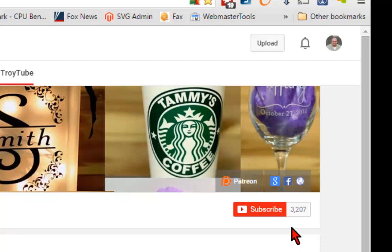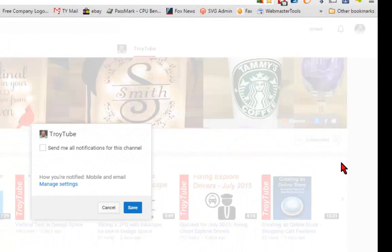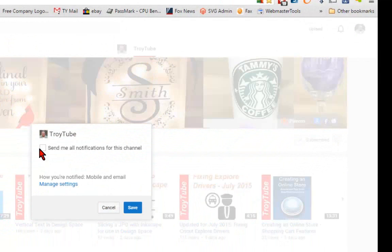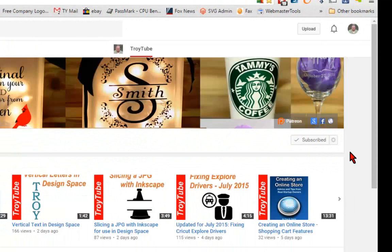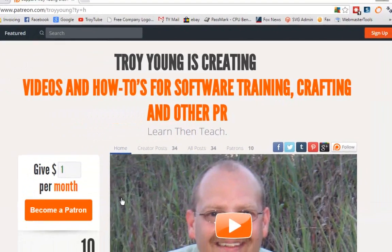If my video has been helpful to you, please subscribe to my channel. After you subscribe, be sure to click the bell here and check this box so you'll receive an email notification when I upload a new video. You can also help support my channel by making a small donation on Patreon.com/TroyYoung.